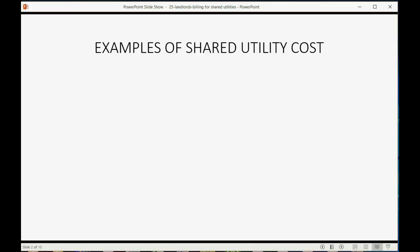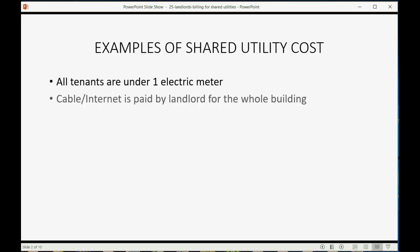Examples of shared utility costs are all tenants are under the same electric meter, the cable internet is paid by the landlord for the whole building, or water could even be billed under one meter.